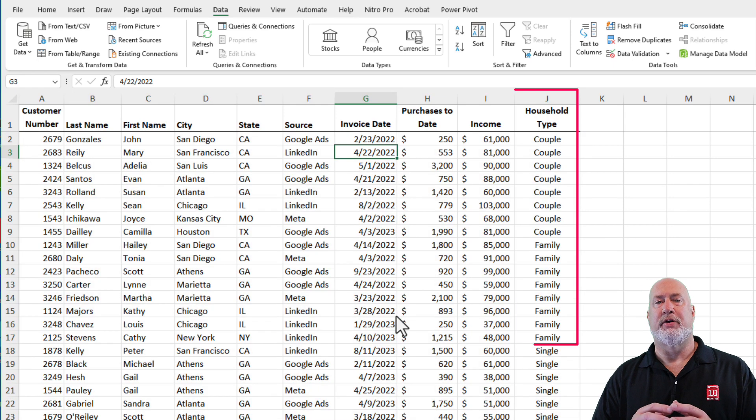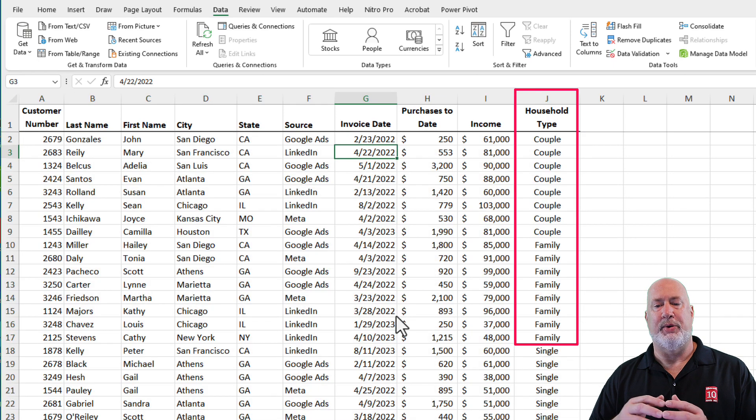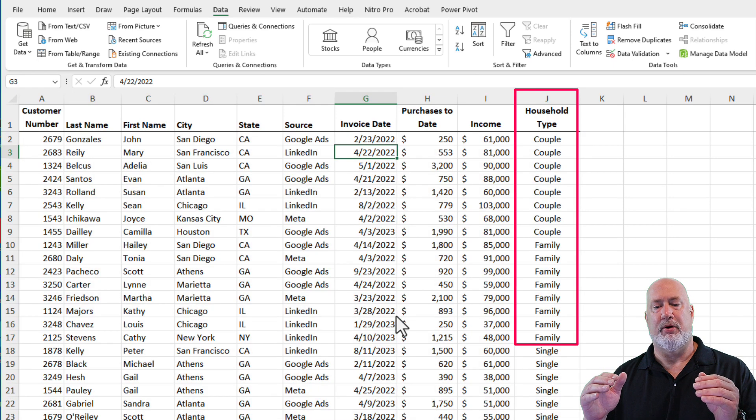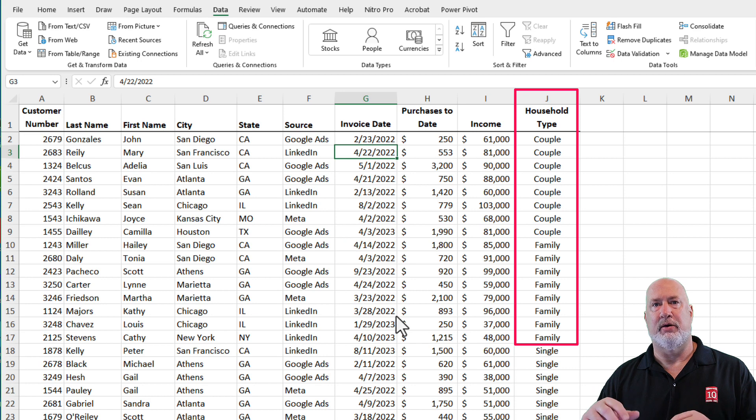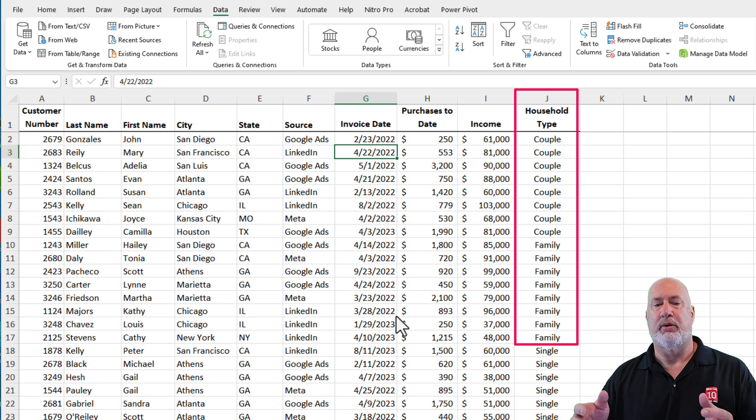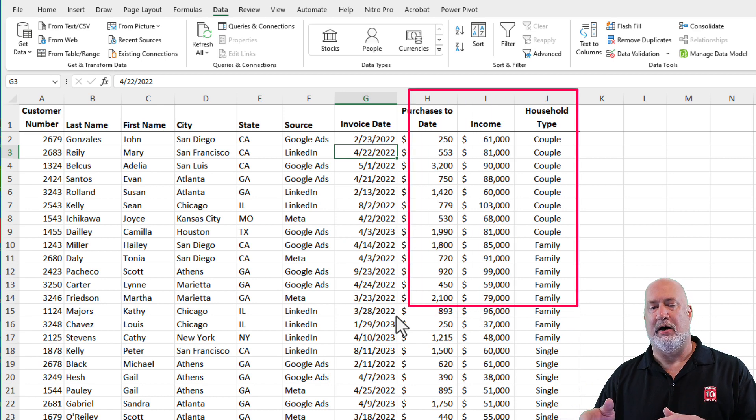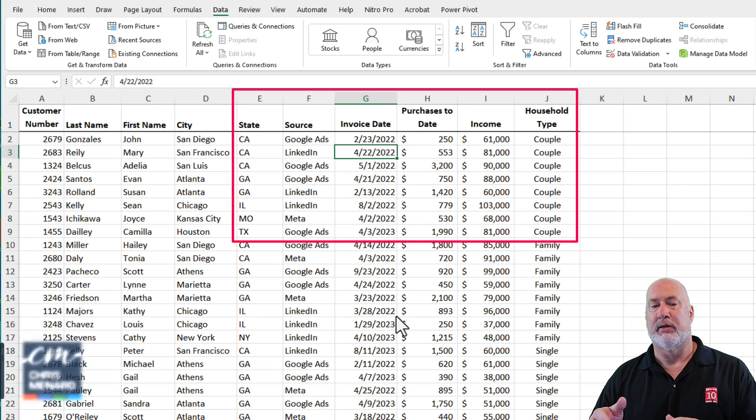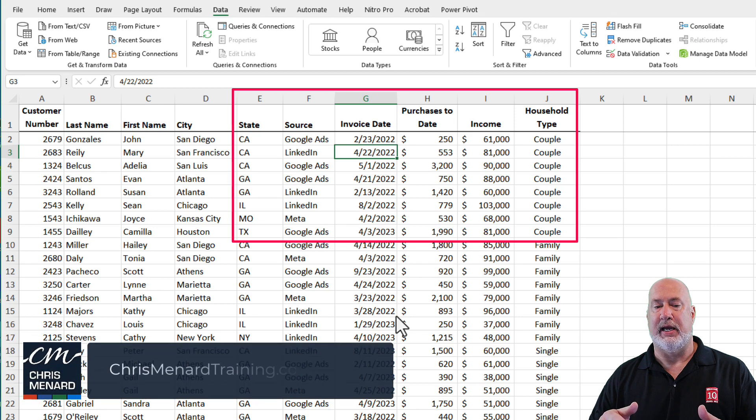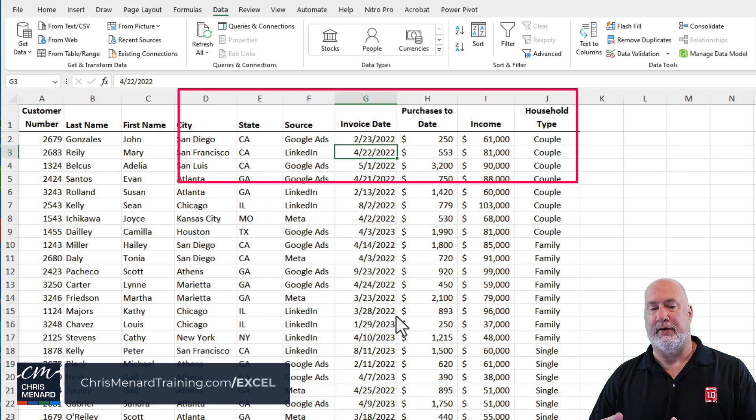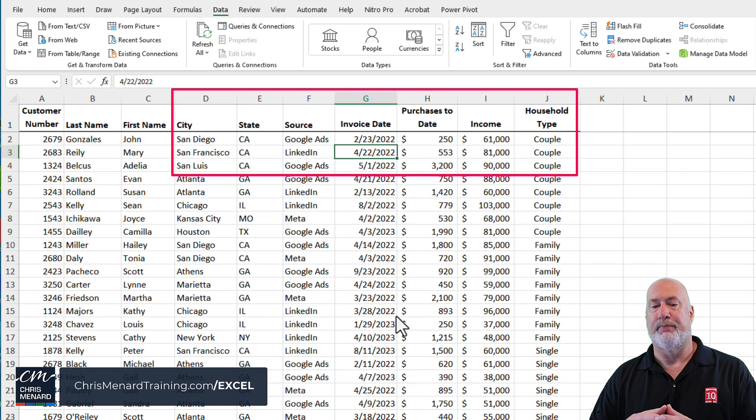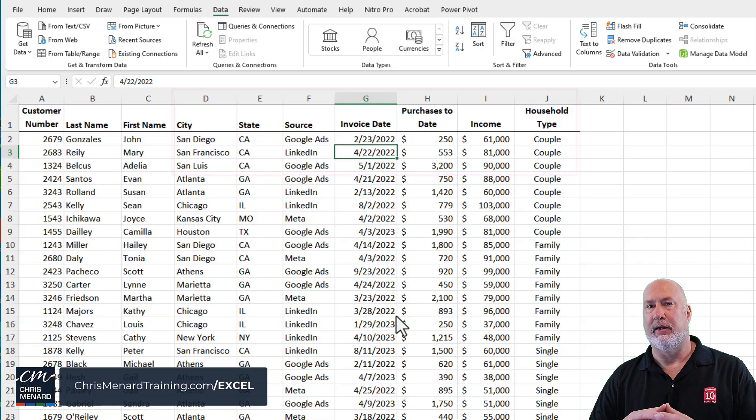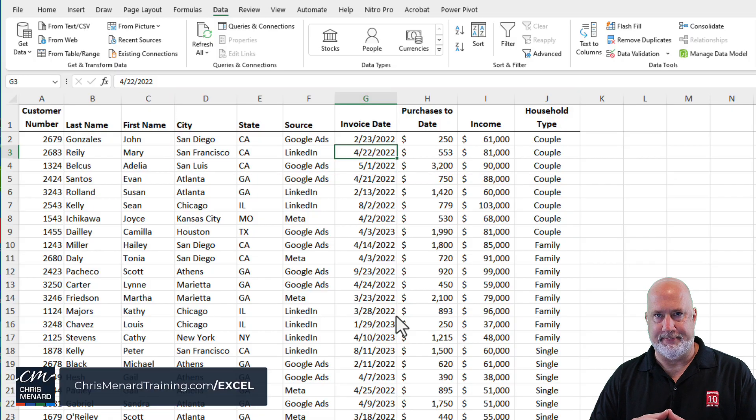And sure enough, over in column J, we have couple before family before single. But if you take a look at the couple, again, California before Georgia, San Diego before San Francisco. It is working correctly.